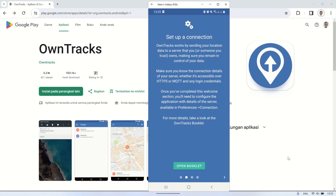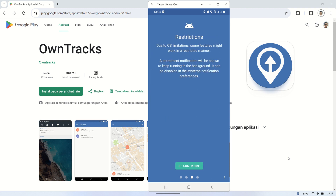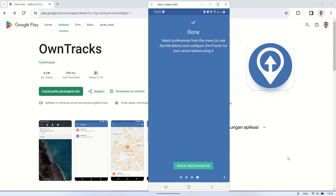This is the welcome page when you first open the OwnTrax app. Follow the instructions to start configuring the MQTT connection. Open Preferences and fill in the parameters to connect to your MQTT broker.